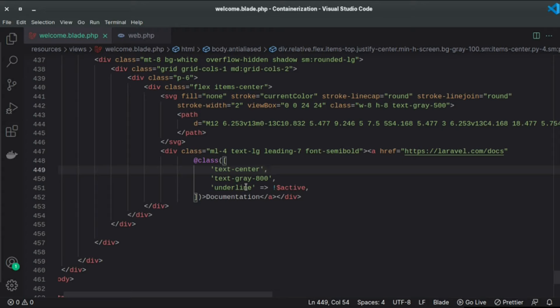And the underline in this case will be added only when the given condition value or given variable value is true. So that's how the @class directive works in Laravel, especially in Laravel blade files.